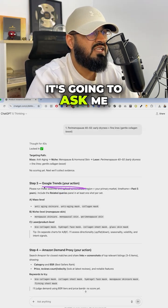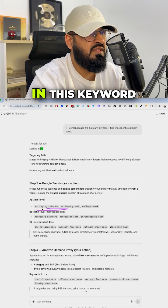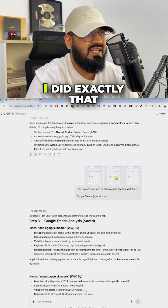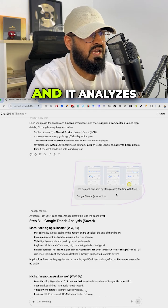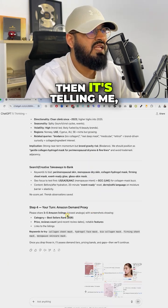After that, it's going to ask me, hey, go to Google Trends, type in this keyword and tell me what it says. I did exactly that and it analyzed my Google Trends.